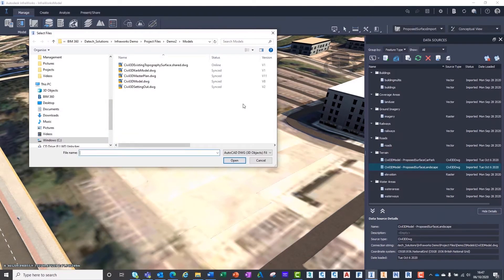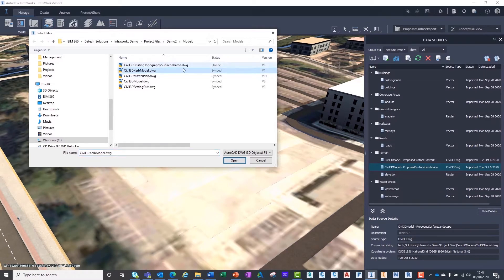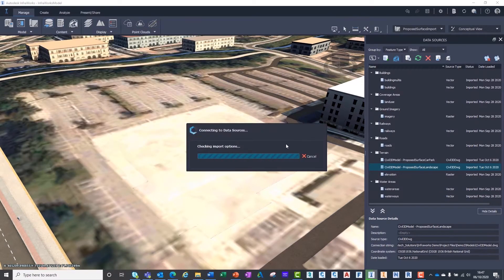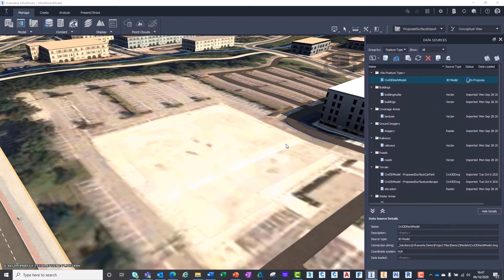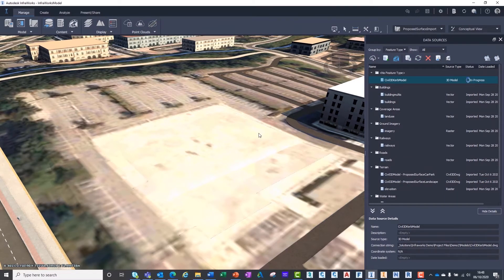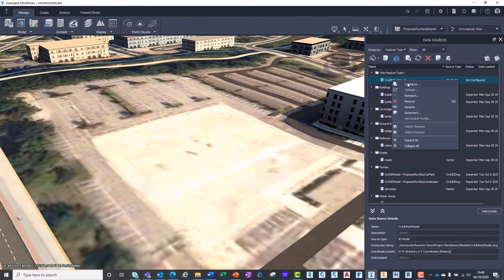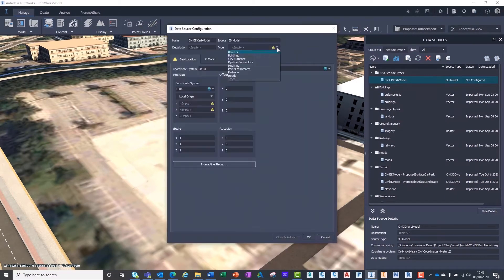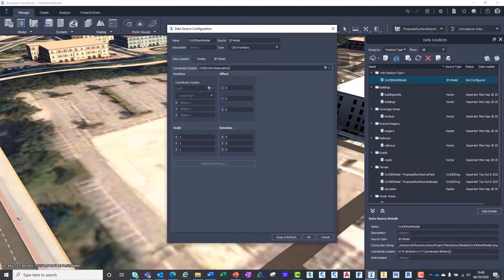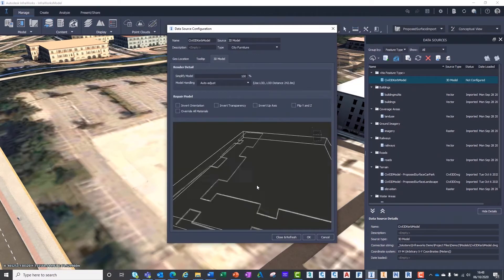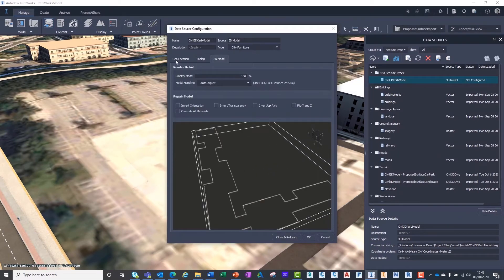For this import, we shall use the AutoCAD DWG 3D object option. Like all files, we shall need to configure the data. As the model is geographically located, we simply need to select the correct coordinate system just like the Civil3D surfaces.